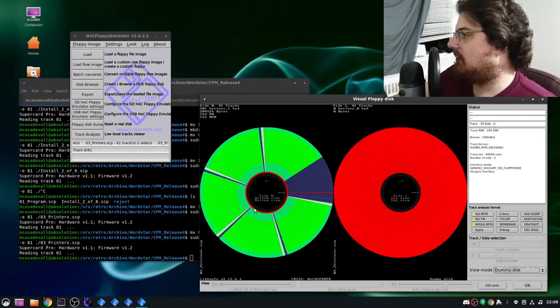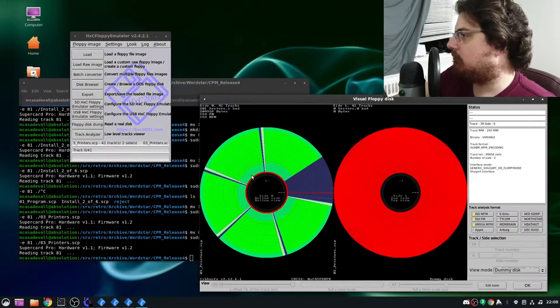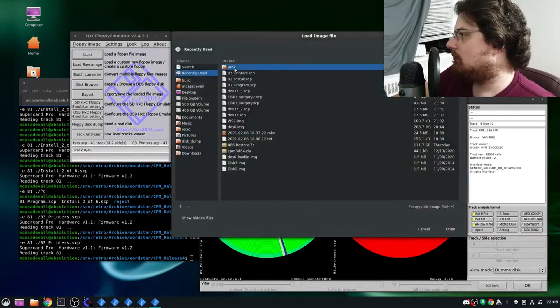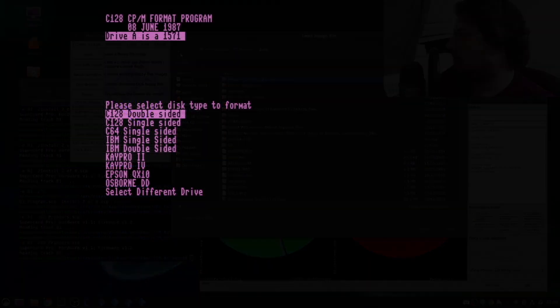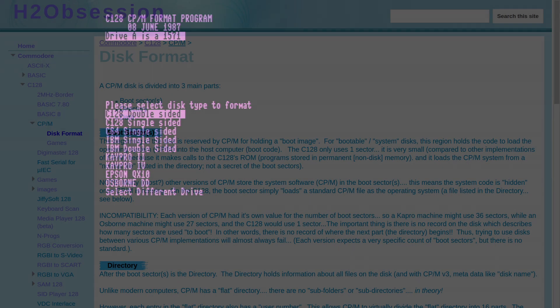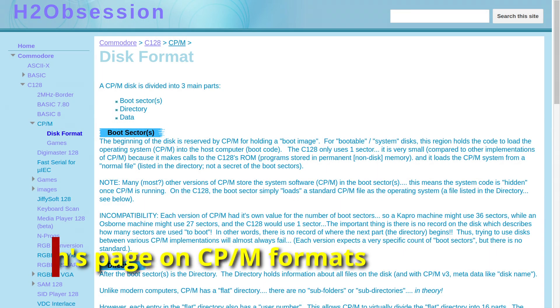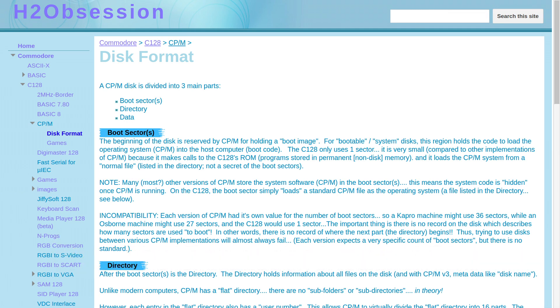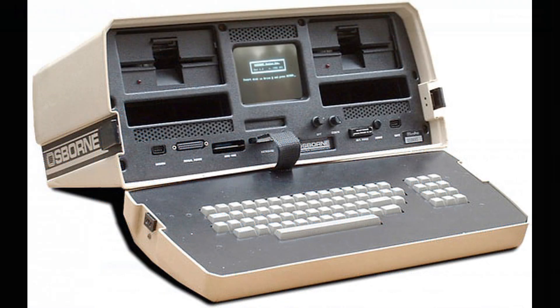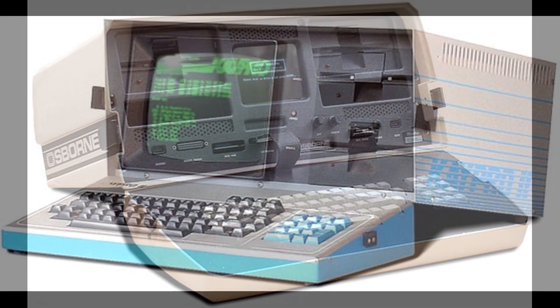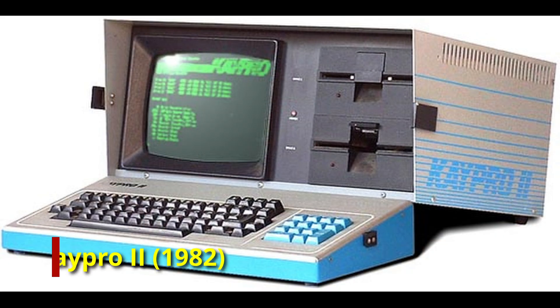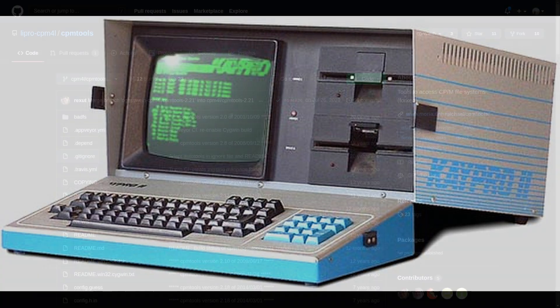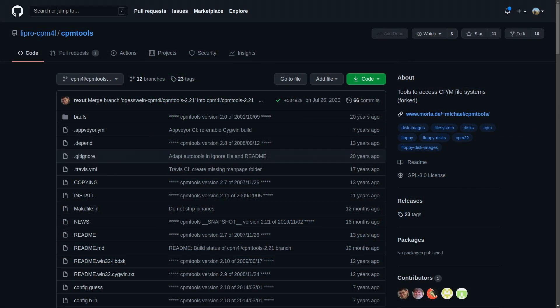However, because these are CPM disks, I still had a few more hurdles to climb. Without going into too much detail, CPM disks have what can be best described as compatibility problems. In short, CPM diskettes are essentially specific to a given machine. That means a disk for an Osborne 1 will not work in a KPRO. There are exceptions to this rule, but in general, if I actually wanted to use the disks in an emulator, I needed to extract the files.